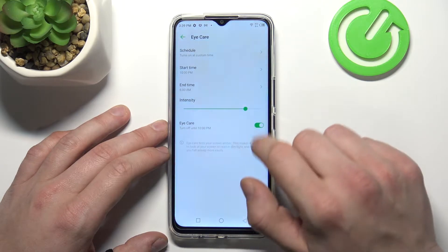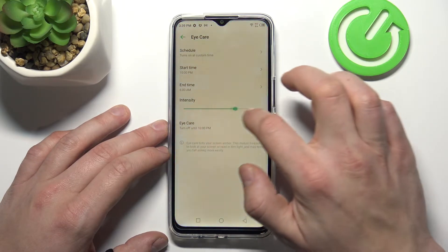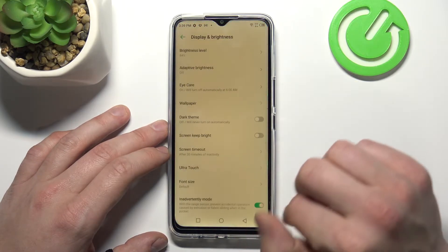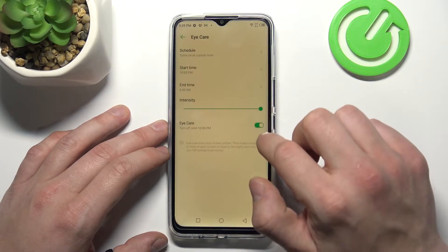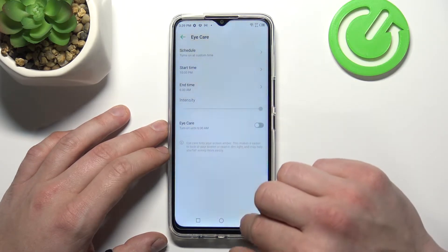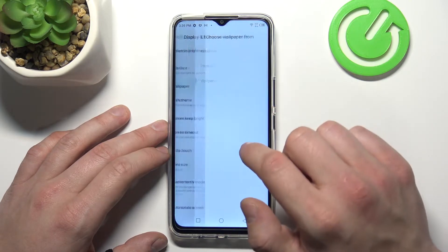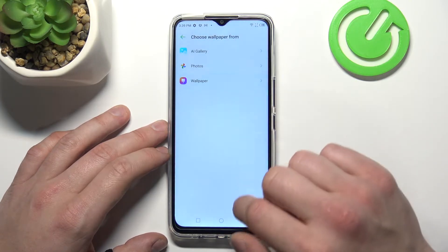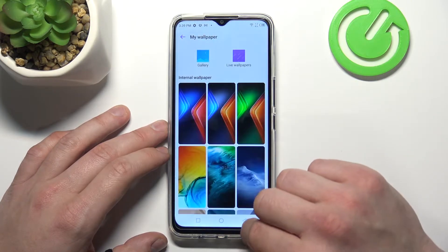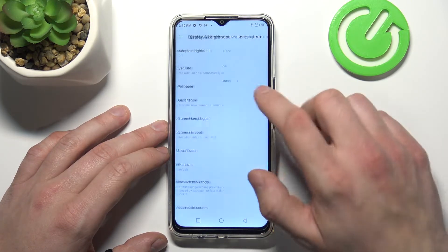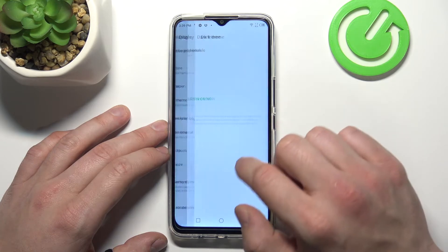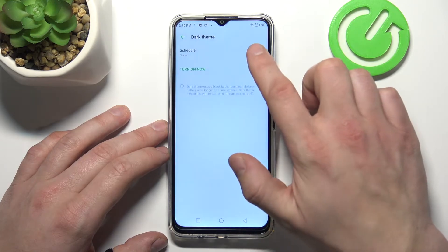Eye care mode, change wallpaper, enable or disable dark theme.